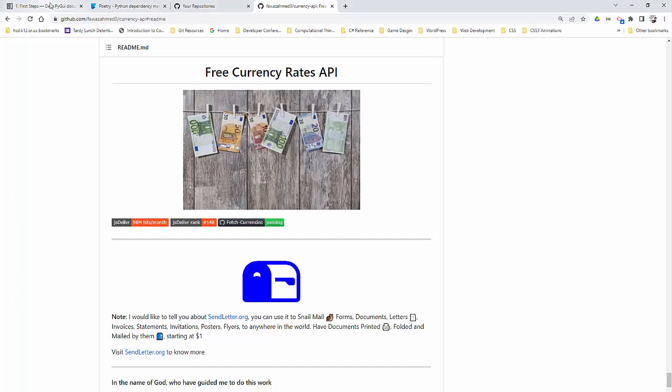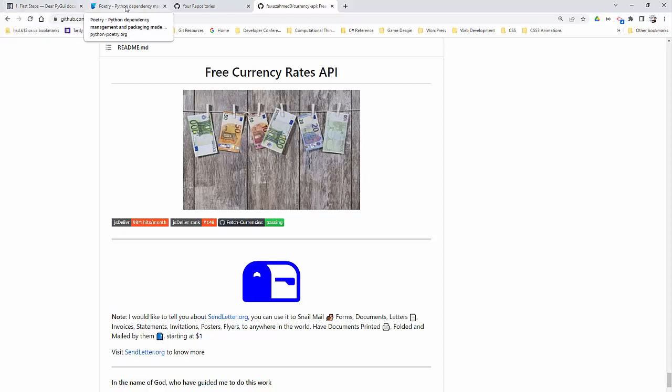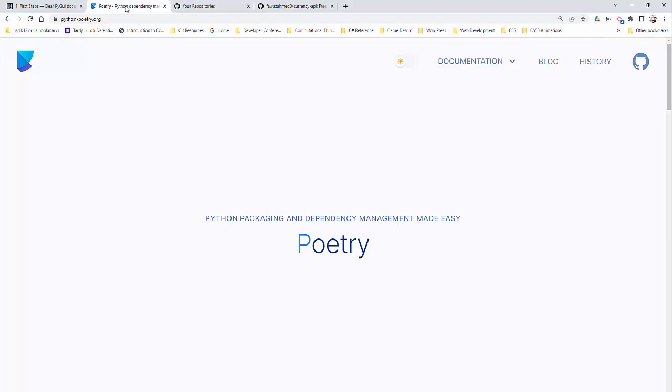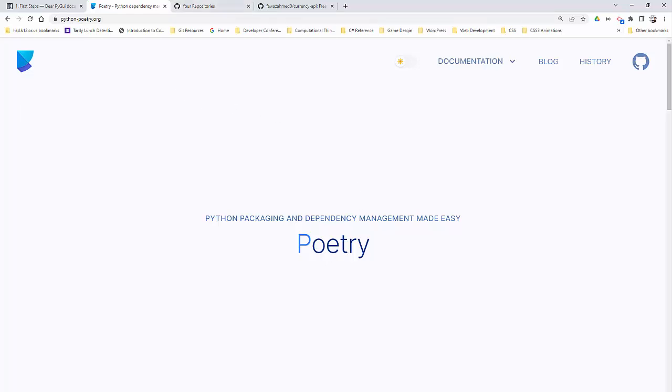I'm going to do this using the Dear PyGui library. I'm going to try to model somewhat of the model view controller, and we're going to basically manage our project using this wonderful tool called Poetry. Poetry is a great way to package your Python projects. It'll even create the folder structure for you. And then we're going to house this on GitHub.